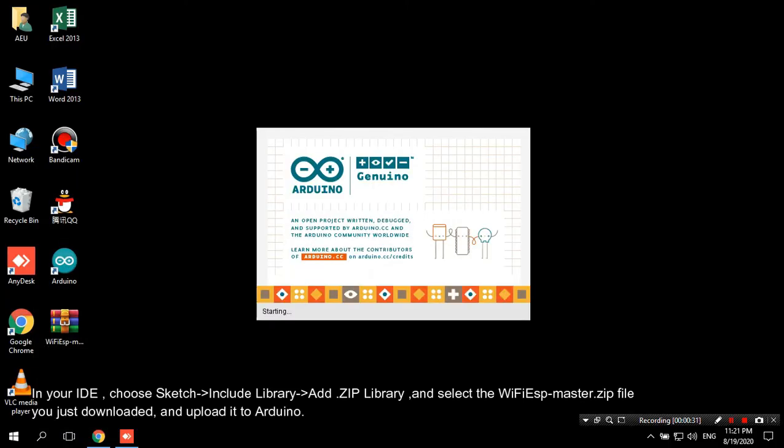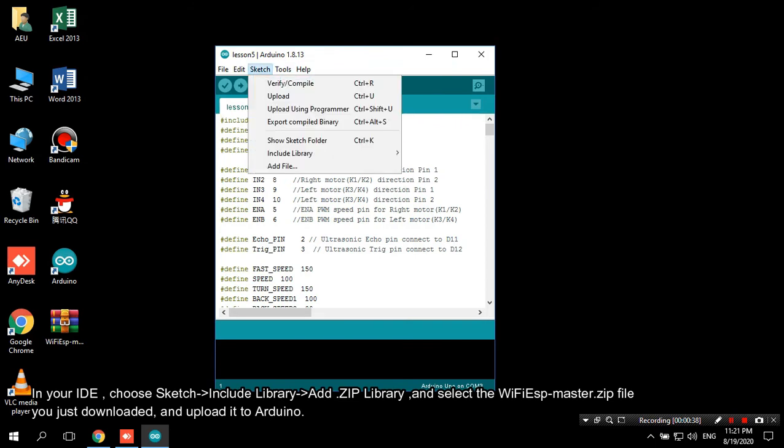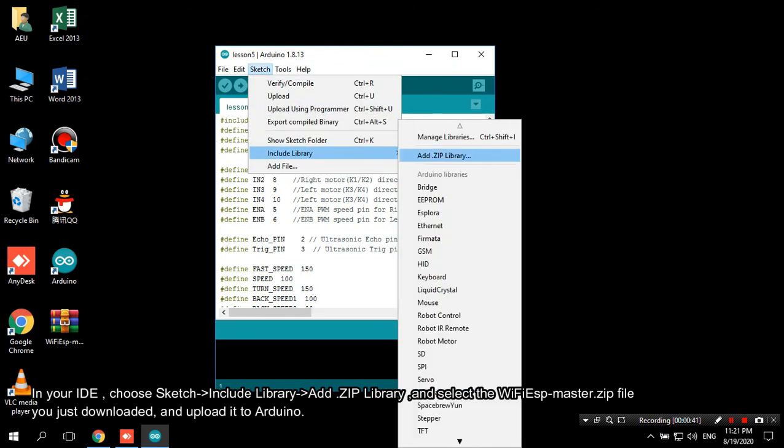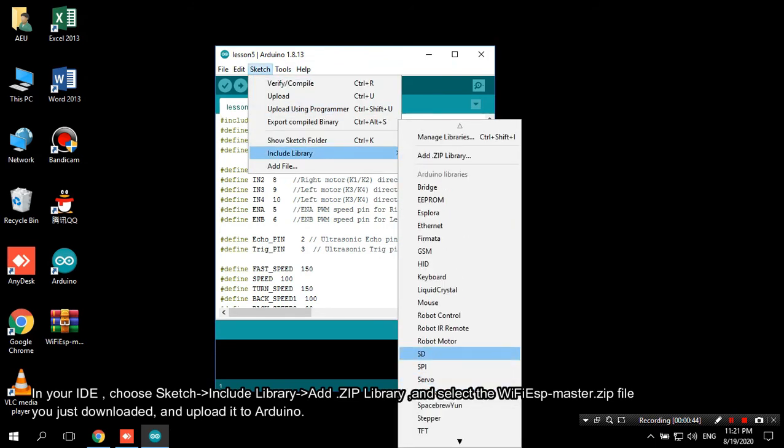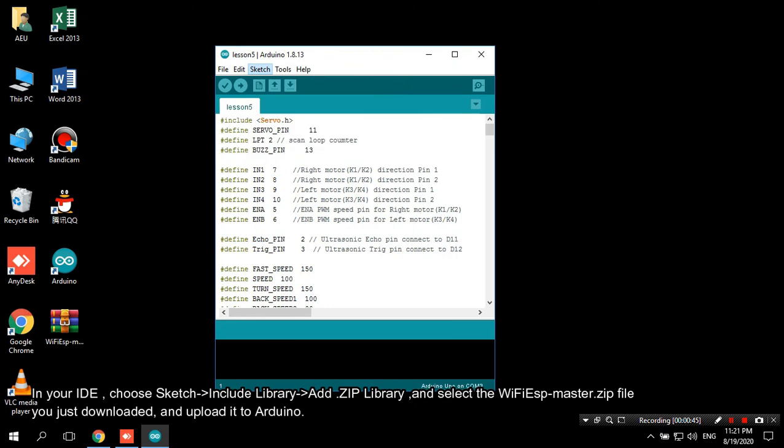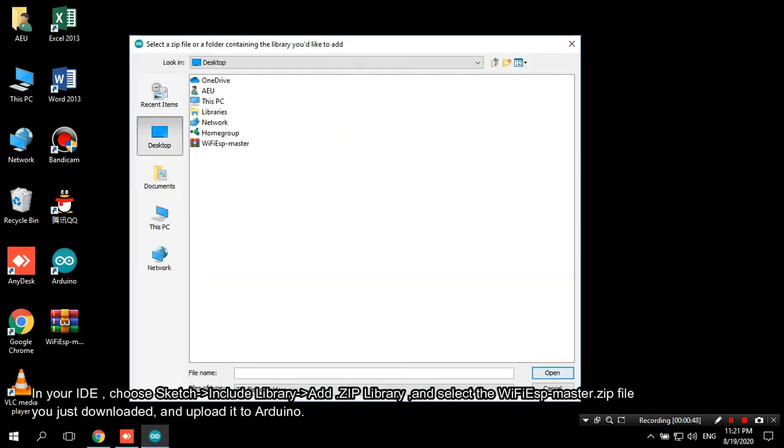In your IDE, choose Sketch > Include Library > Add .ZIP Library and select the WiFi ESP master.zip file you just downloaded, and upload it to Arduino.